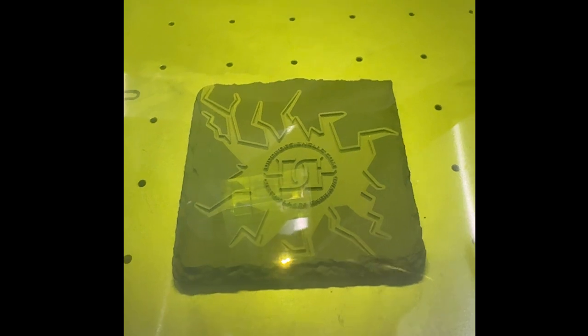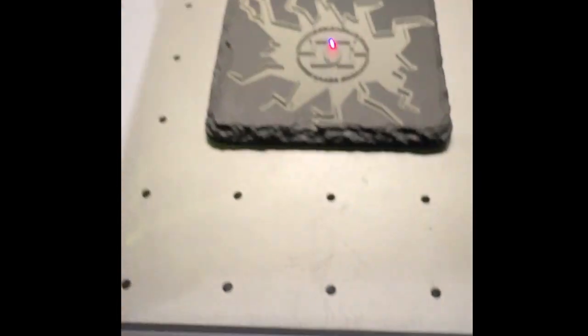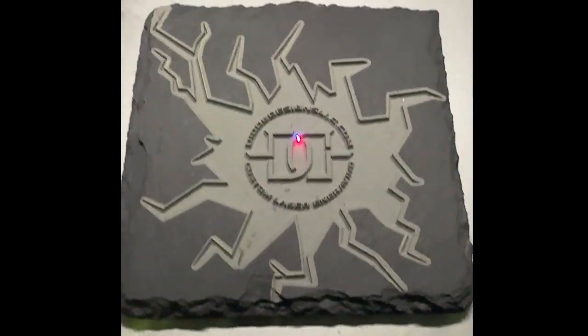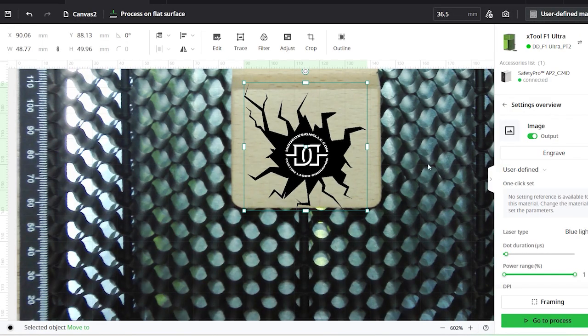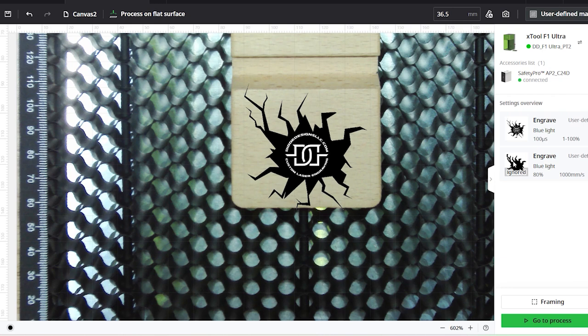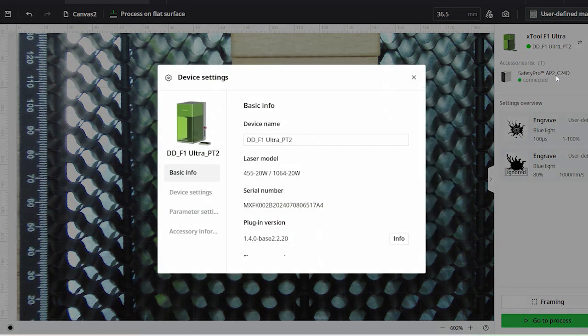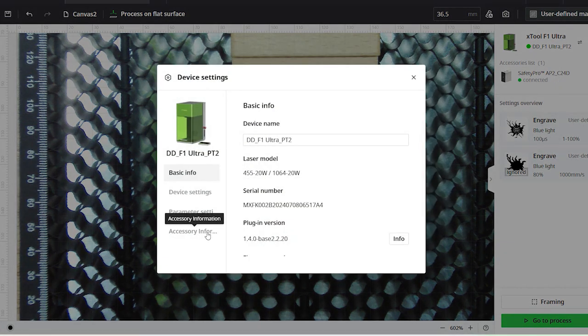And then here you'll see the end result. So that's the embossing engraving. Now we're going to go ahead and move on to some wood, because wood, typically when you burn it, there's a lot of smoke.